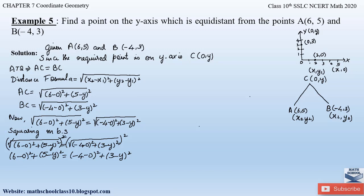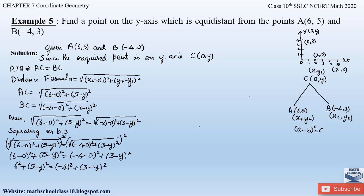Now let us simplify the equation. 6 − 0 is 6, so this becomes 6² + (5 − y)² = (−4)² + (3 − y)². We can observe that (5 − y)² and (3 − y)² are in the form of (a − b)², which expands as a² − 2ab + b². So let us apply this formula and open the brackets.